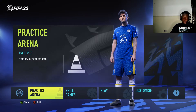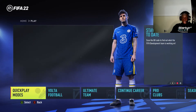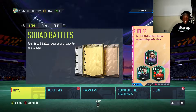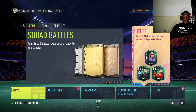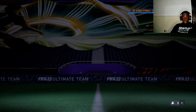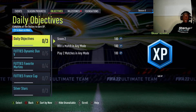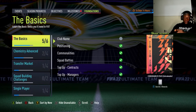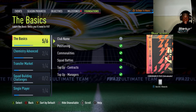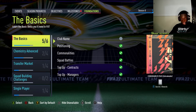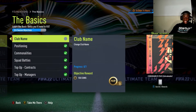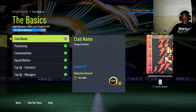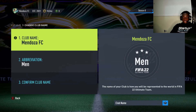So this is how you do it guys. Come over to Play and then go to Ultimate Team. Once you're in Ultimate Team, come over to Objectives. Once it's open, press R1 to go to Foundation. Once you're in Foundation, you're gonna see right here the Basics. Go to Club Name, select it and press triangle — or if you use an Xbox, press Y — and it's gonna take you there.